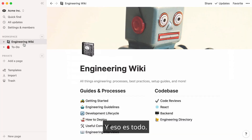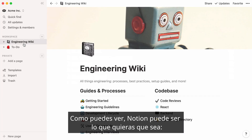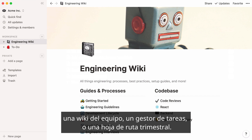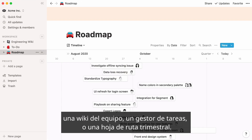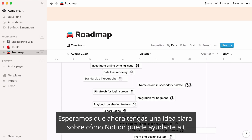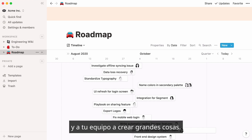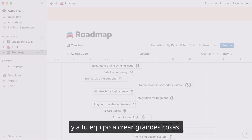That's all for this run through. As you can see, Notion can be whatever you want it to be — a team wiki, a tasks manager, or a quarter-by-quarter roadmap. We hope you now have a good idea of how Notion can help you and your team build great things together.